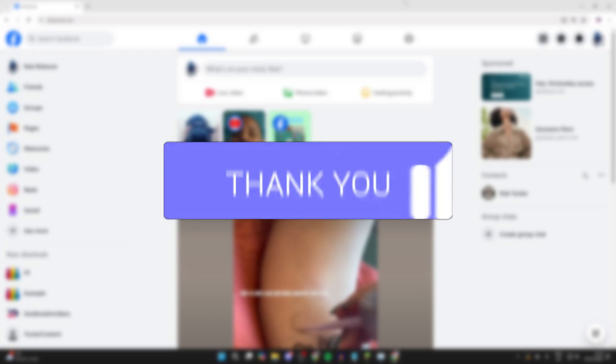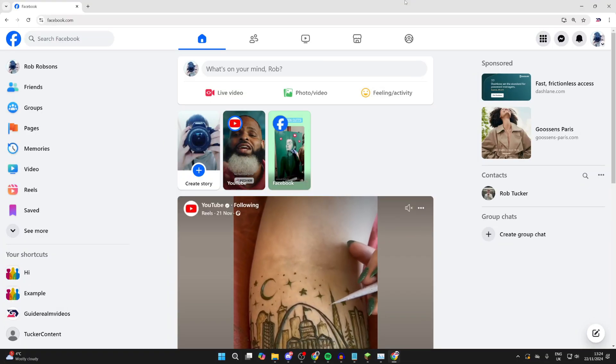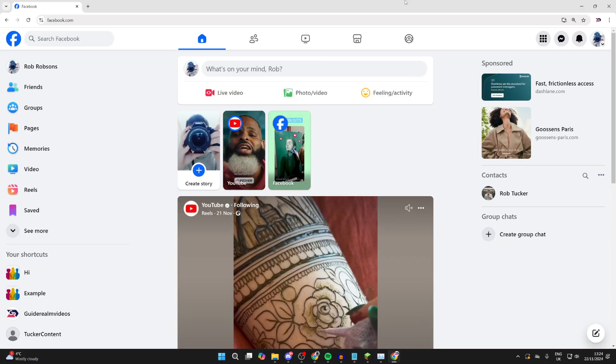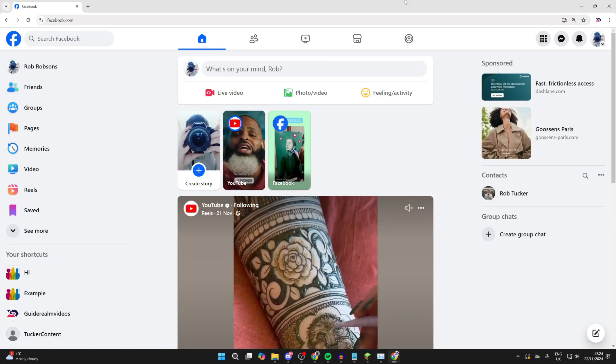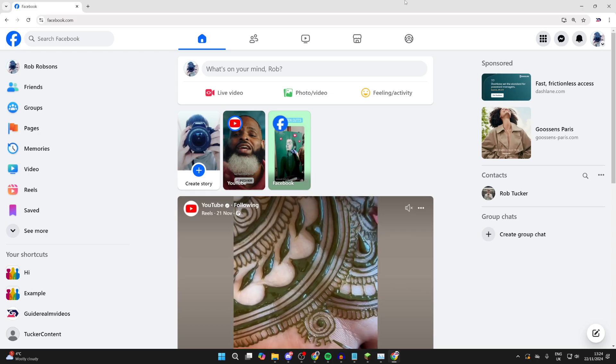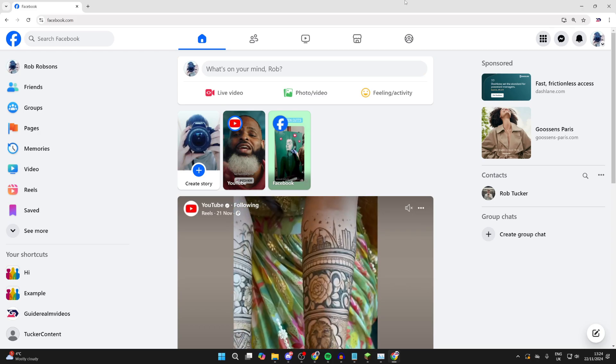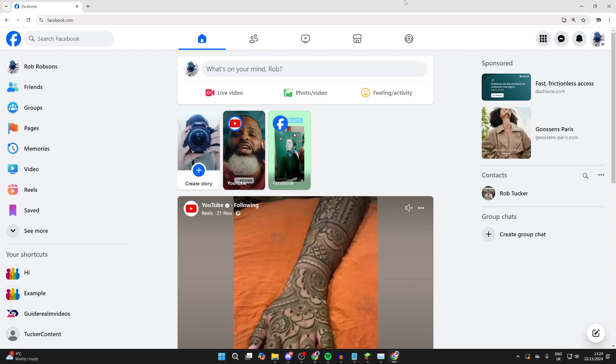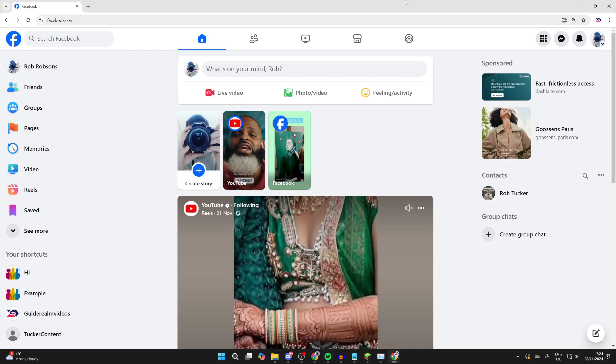The online activity status means others can see when you're online and when you were last online as well. Personally, I prefer to use Facebook without them knowing, just so they aren't expecting me to engage with them, reply to them, etc.